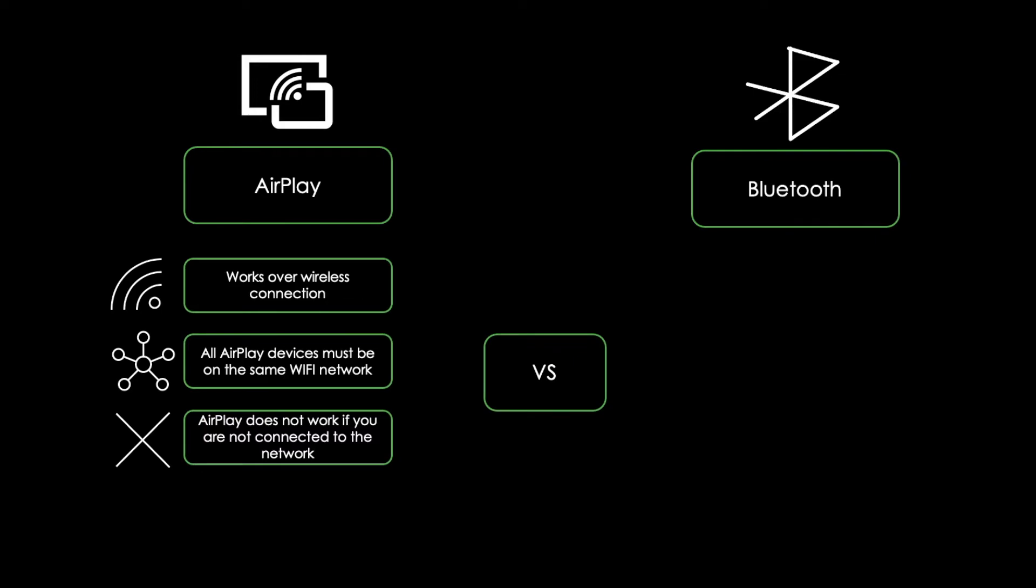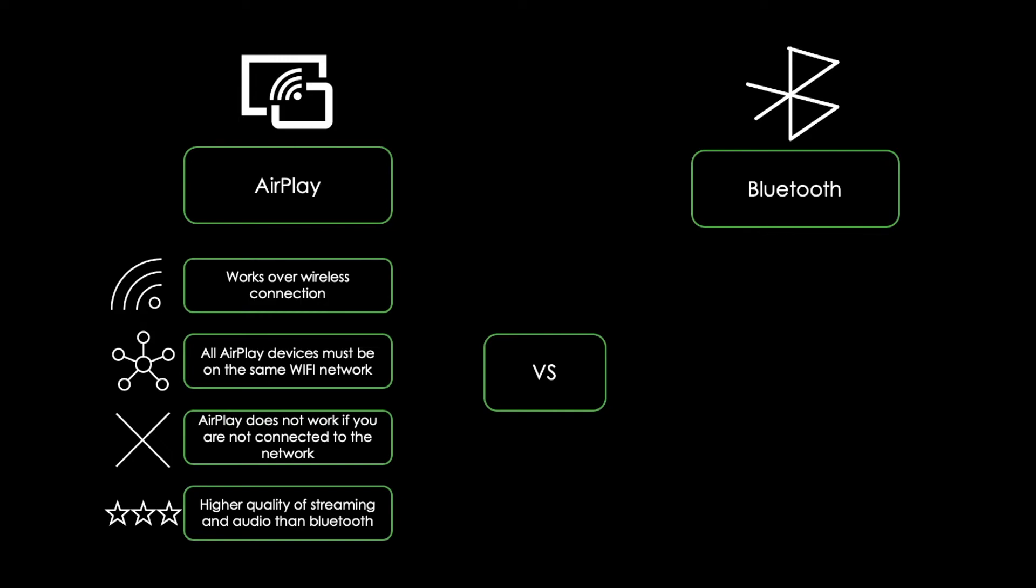it is capable of a higher quality of streaming audio than Bluetooth. It can also send video, something Bluetooth has not been designed to accommodate for.